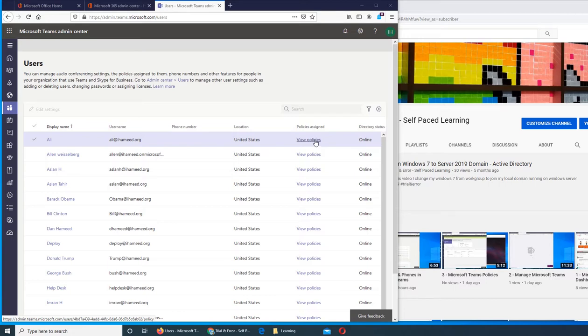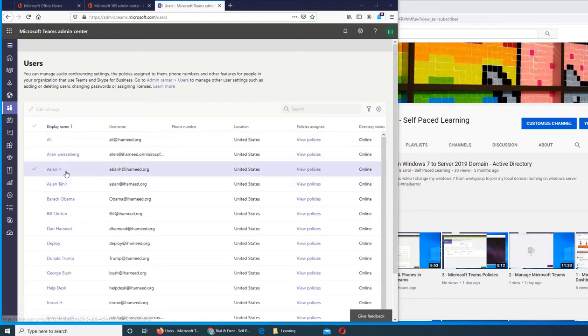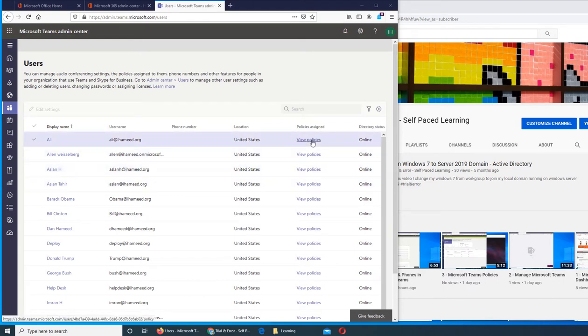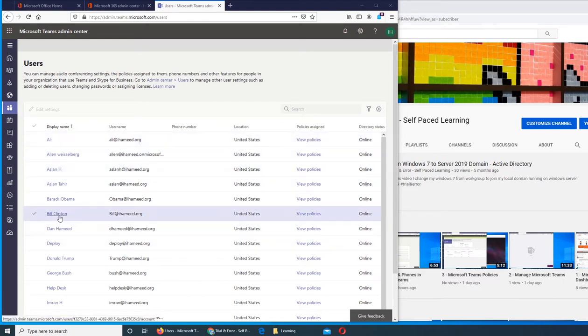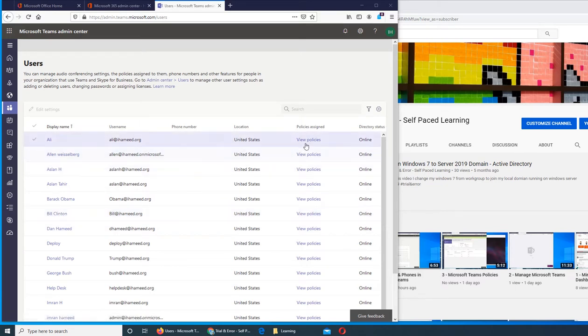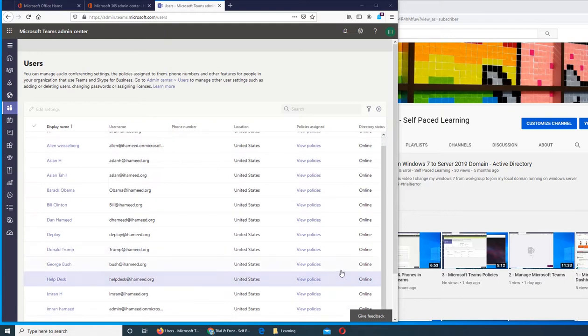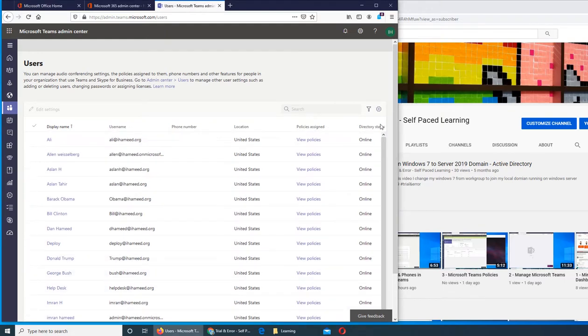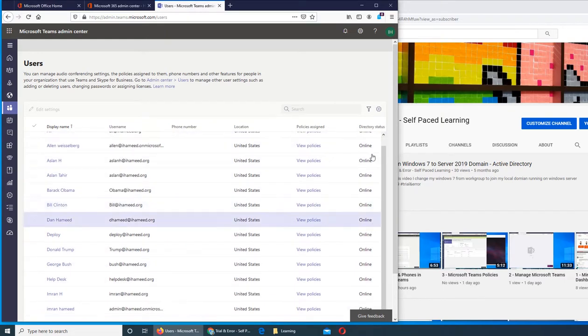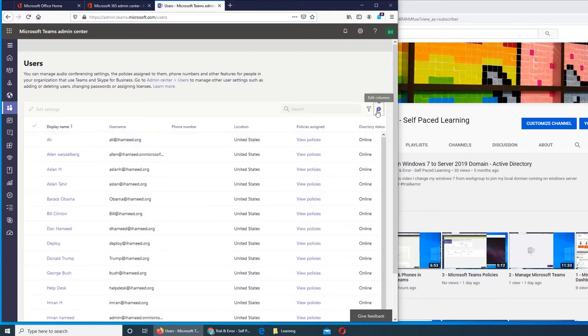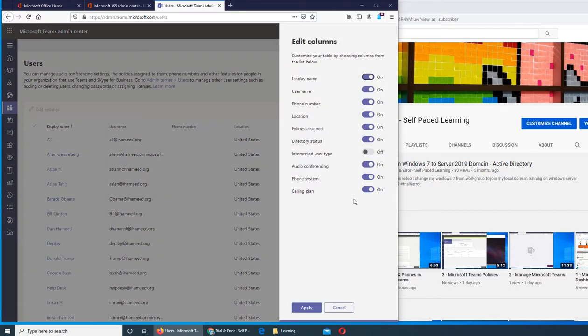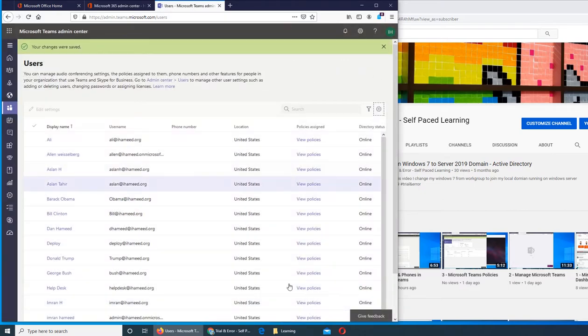Then their location is here, then policies - what policies are applied to these users. This custom policy, if you remember, we applied it to someone. Then there's the directory status that says online, so they are connected. Over here we can interpret user type and apply.